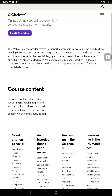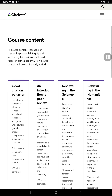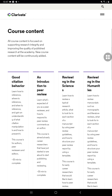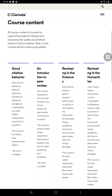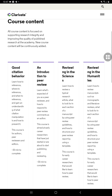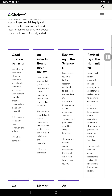Here's the course content. All course content is focused on supporting research integrity and improving the quality of published research at the academy. New course content will be continuously added — there are about seven courses so far. Even after graduating, you can continue using the platform, but I will only require you to enroll in five courses and earn five certificates for the duration of the entire semester.